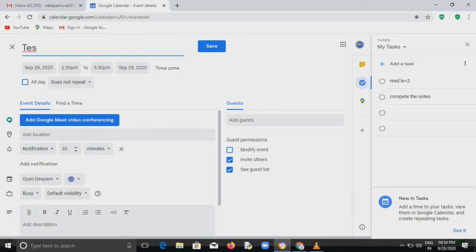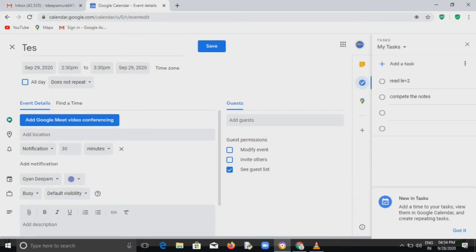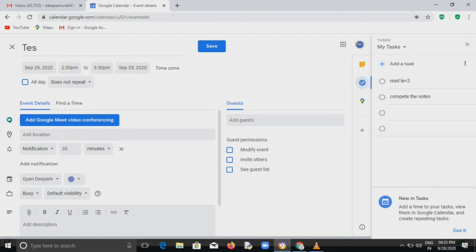Then you can see that the three boxes, they are guest permission. So invite others and see guest list. Both these boxes you have to uncheck. Make sure that it is unchecked. That is the first step. Then you click on save. Then your first step is successfully completed.